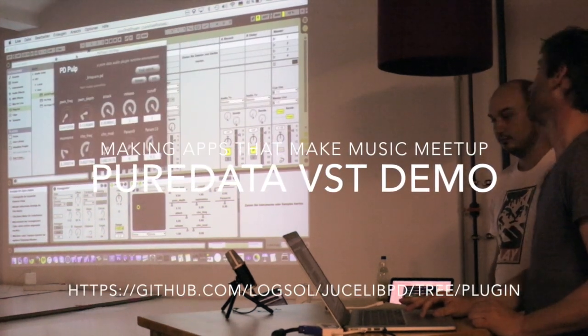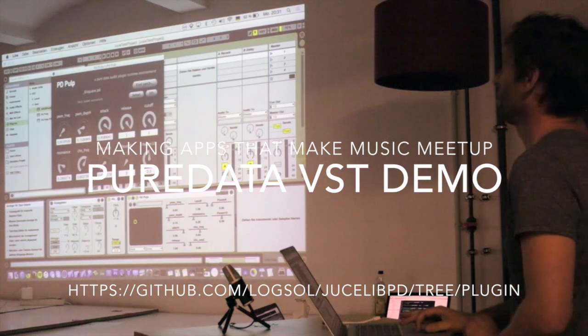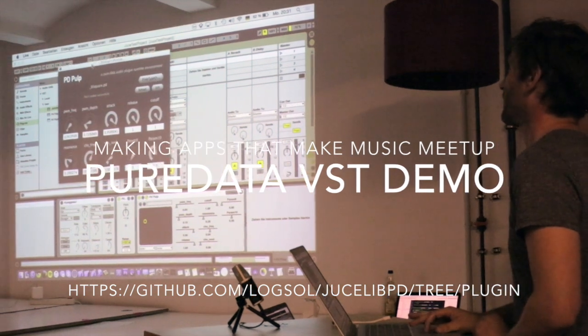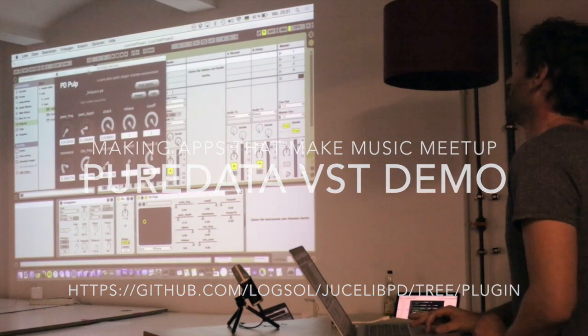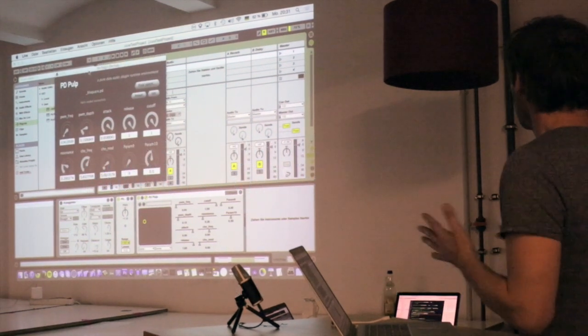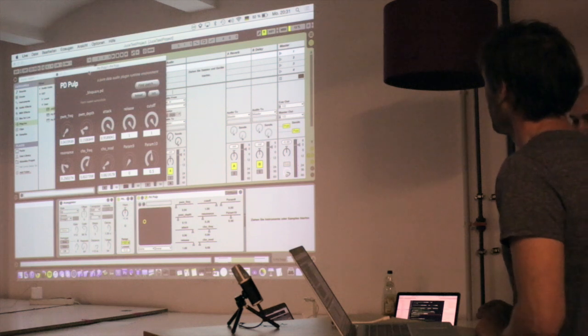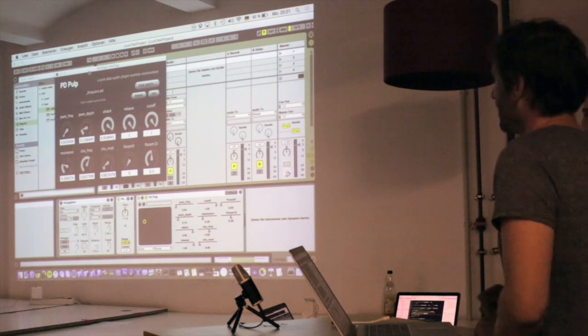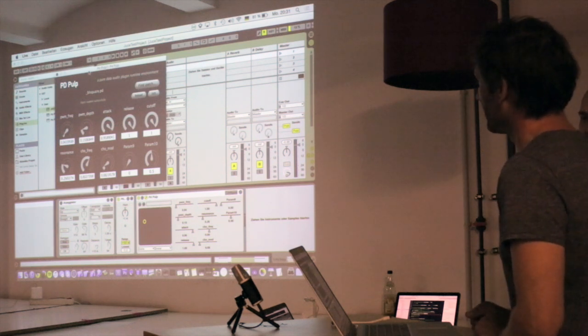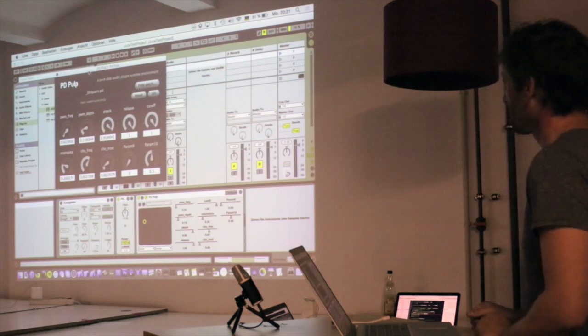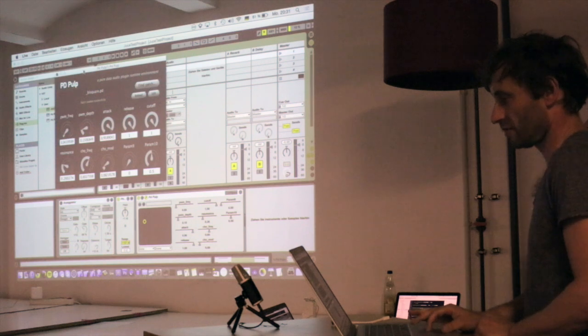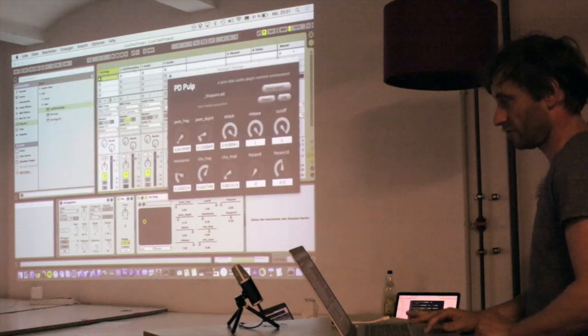So that is our VST loading project, or Karl called it PD Pulp, so I'll just play some sound.